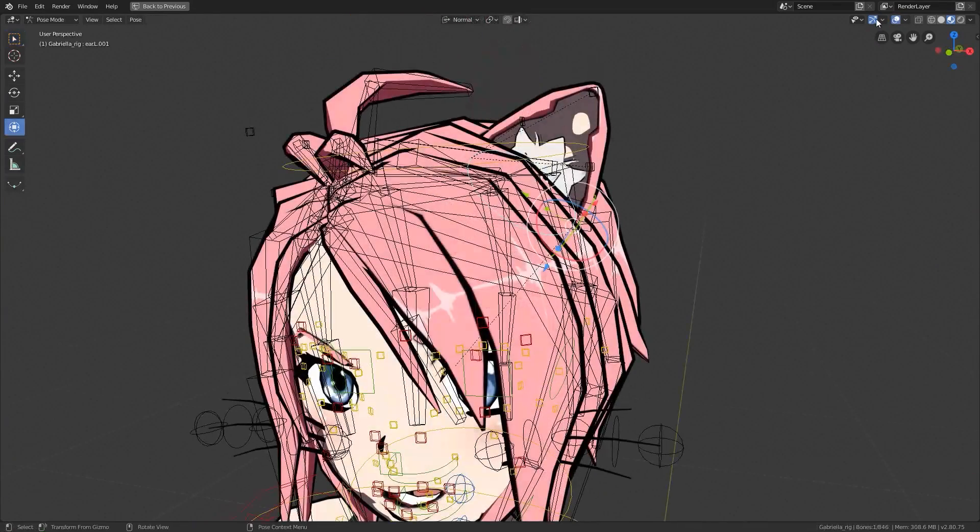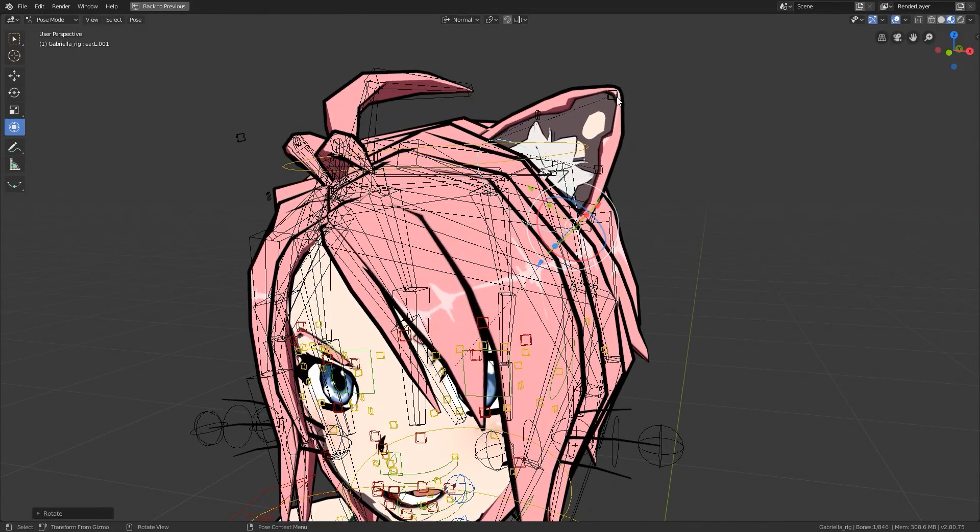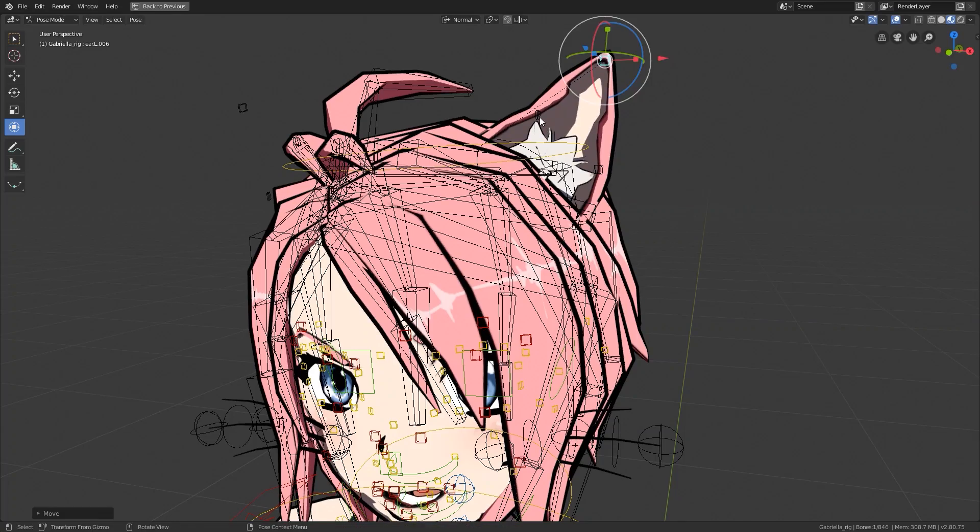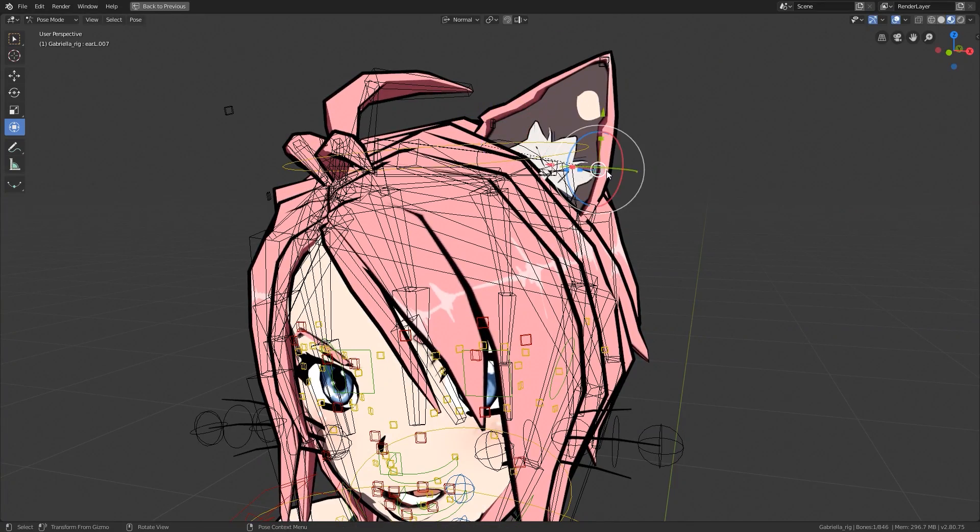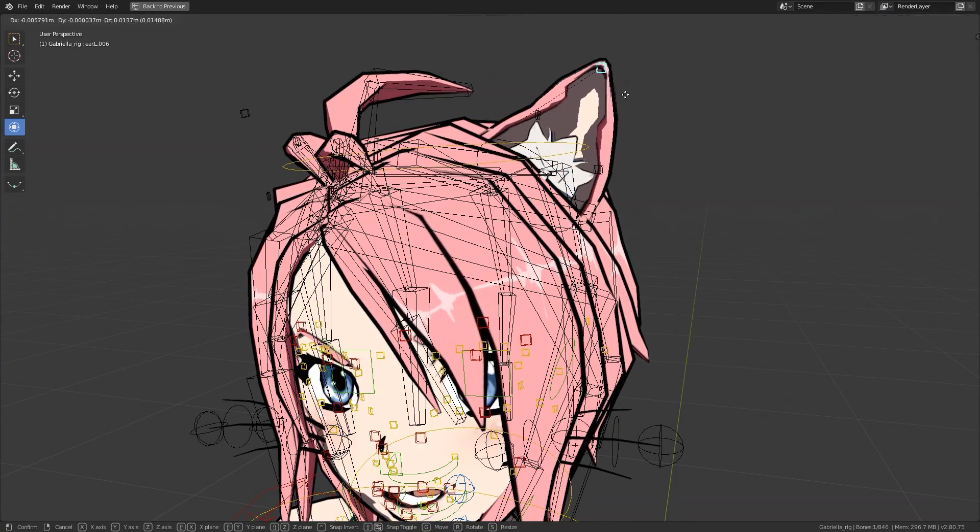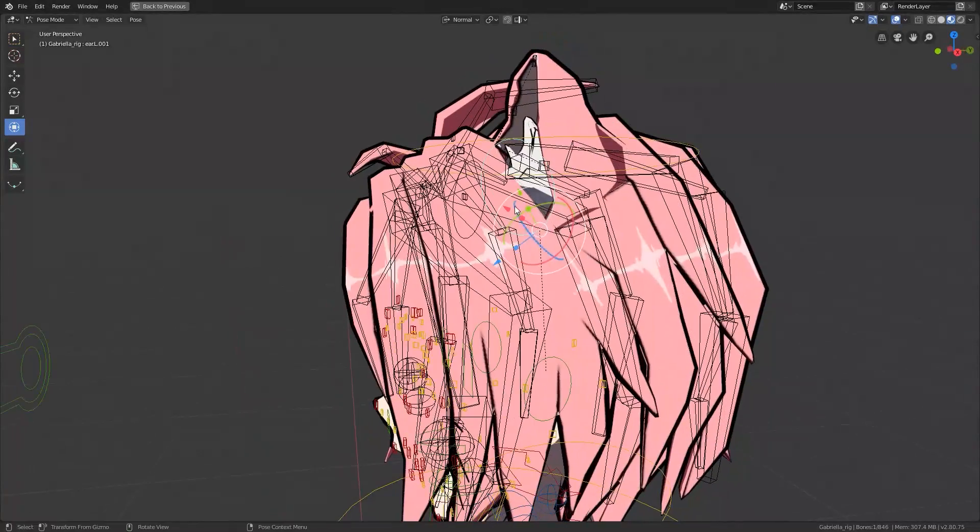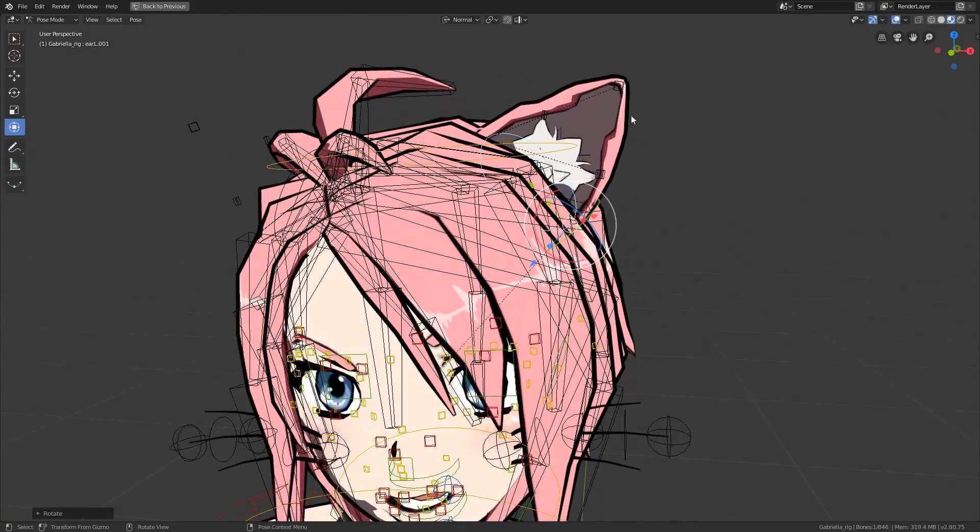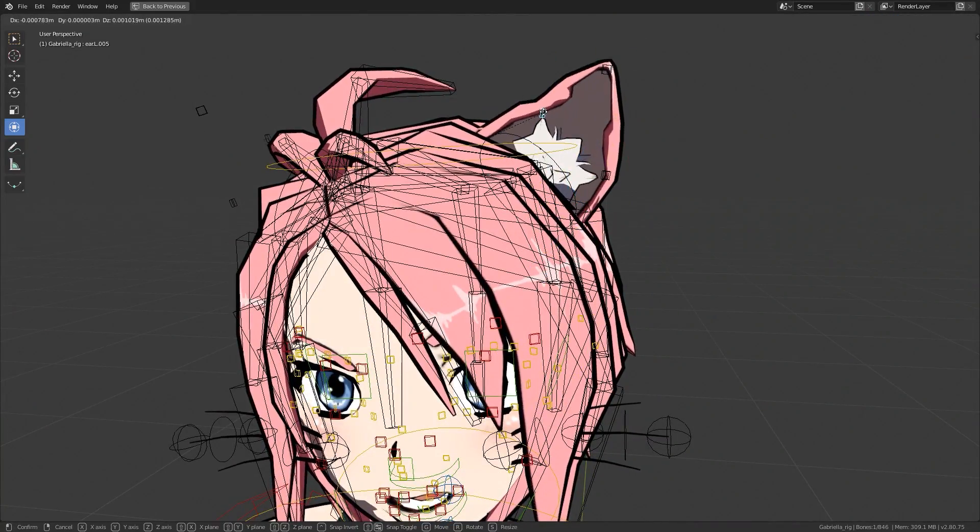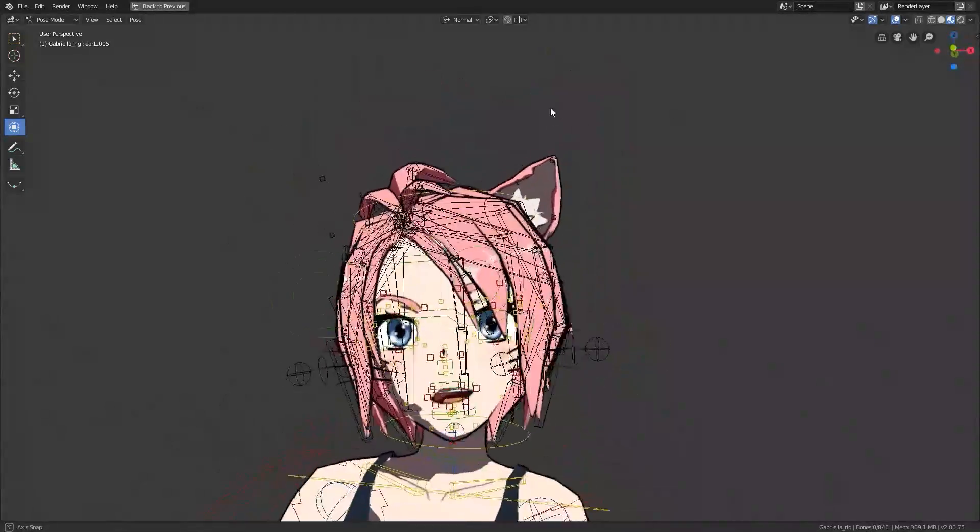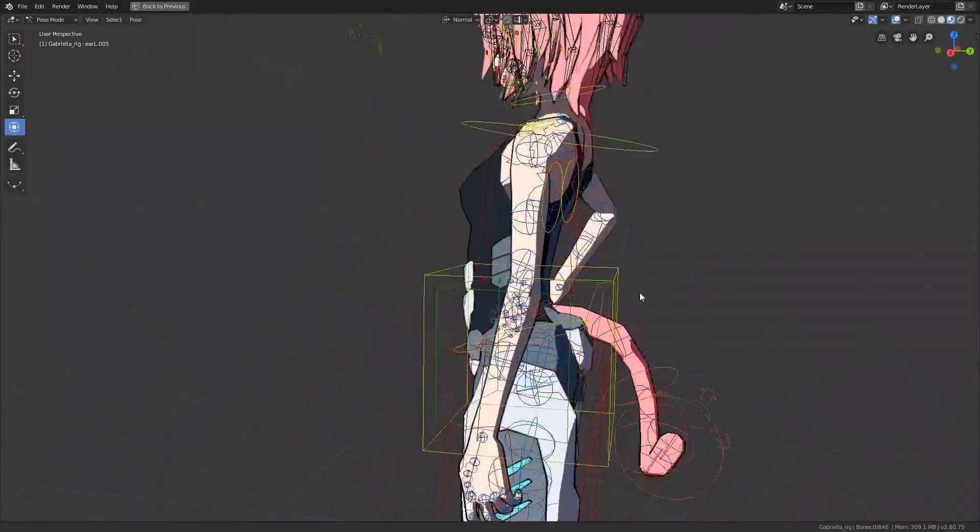The first major challenge was getting the bones and controllers for those features there to begin with. Luckily, Rigify has some very solid preset rigs for both humanoids and animals. However, things become tricky when you try to use Rigify for things it just wasn't meant for.